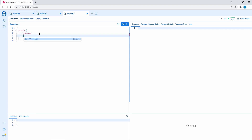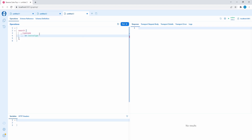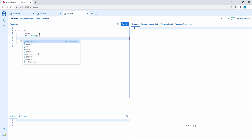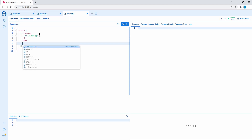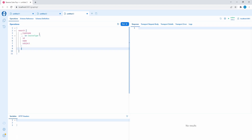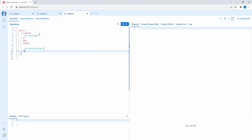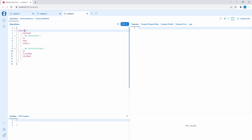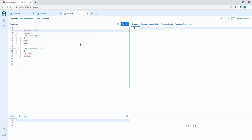An inline fragment is three dots followed by the type we're looking for. For search results that are course types, we want to get back the course's ID, name, and subject. Then another inline fragment: if the search result is an instructor type, we grab the ID, first name, and last name. This search query also takes in a parameter for search terms — let's specify that and just use 'A' to see what we get back.